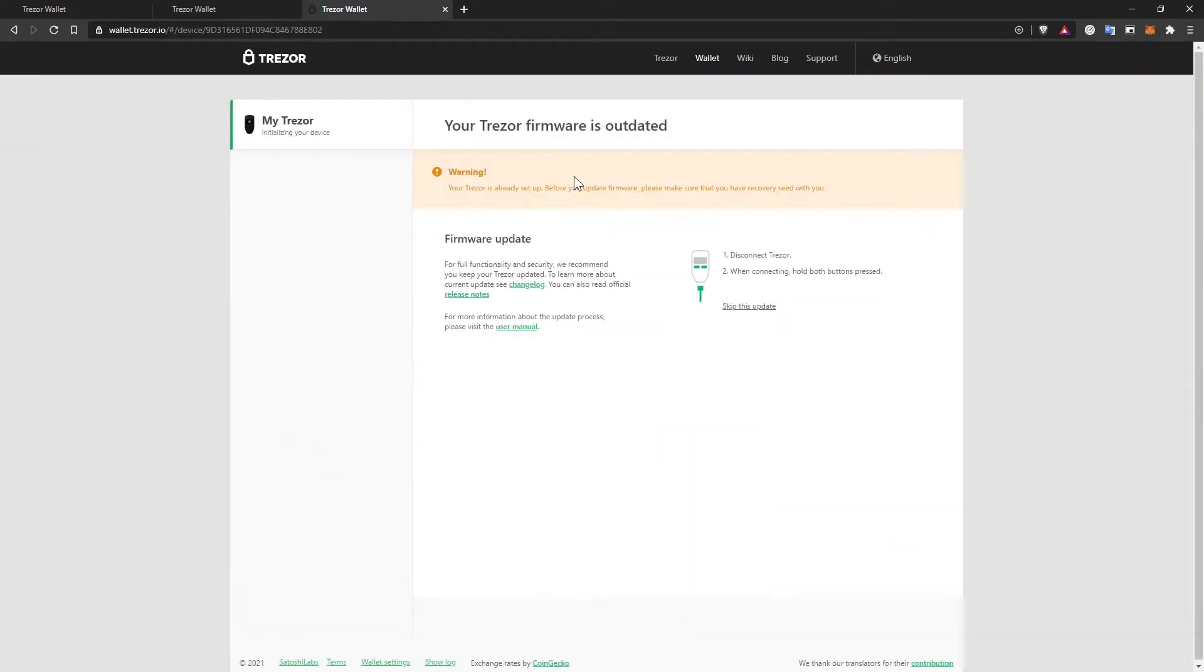Whenever you want to do a firmware update, be sure that you have the backup phrase accessible in case your Trezor fails the update and it doesn't work as expected anymore. But because this is the first time we are setting this up, we don't have to do that yet.